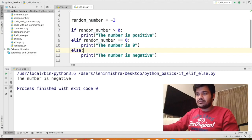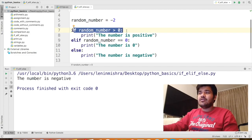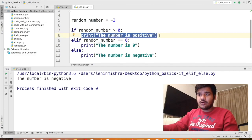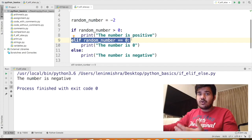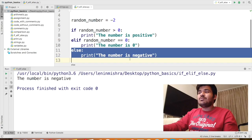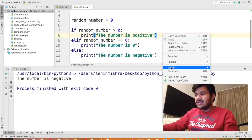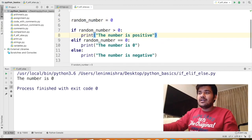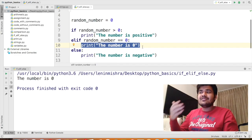Let us run this code. It says the number is negative. We declared random_number as minus 2. First the if block was executed and the condition was not met, so that statement wasn't executed. Then the elif clause was executed and it was also found that random_number is not equal to 0. Therefore only the else block is executed. Now let us check with random_number equal to 0 — we run the code and see that the number is 0. This print statement is executed. This is how if, elif, else works.